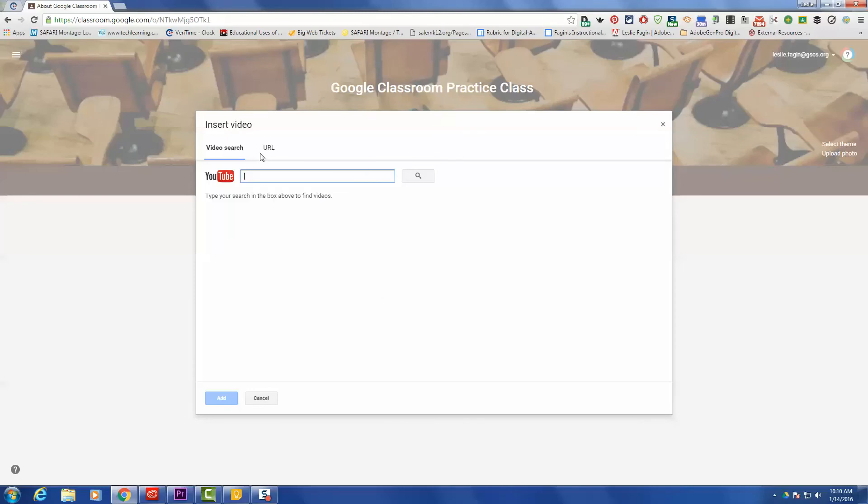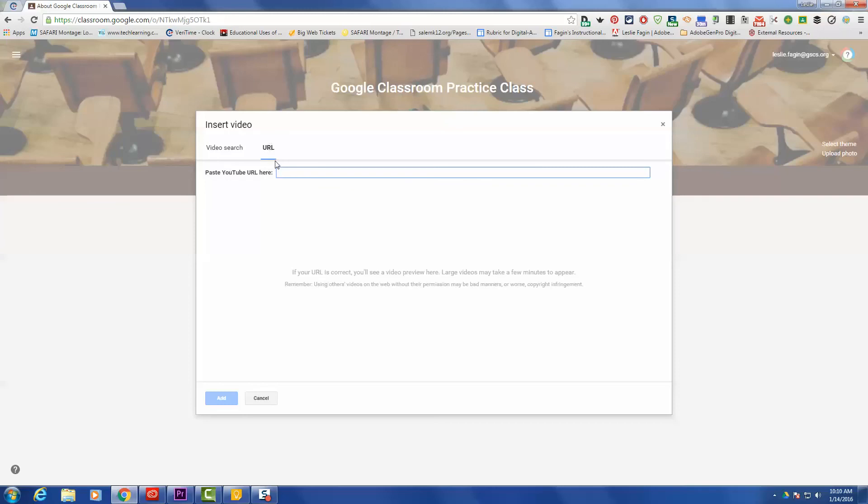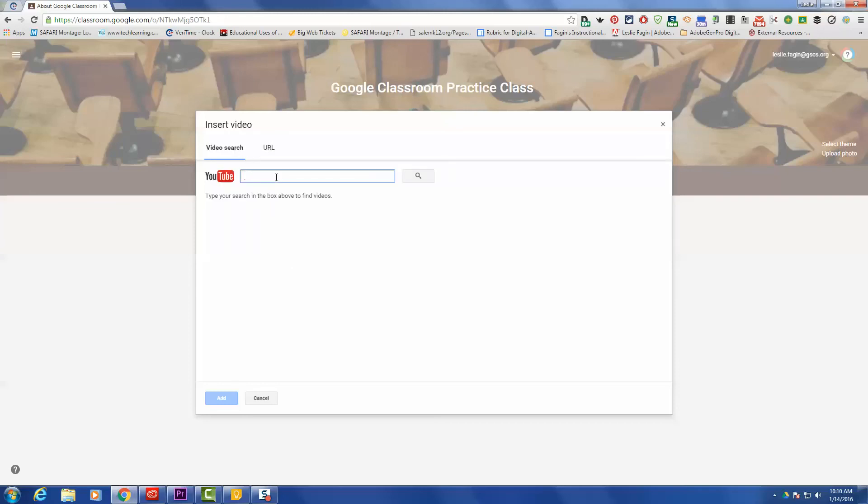If you have the URL, you can click the URL link and then paste your link there. But because we're not exactly sure which video we are going to add, we can do a search. So I'm going to do a search for Google Classroom and see what kinds of videos we find.